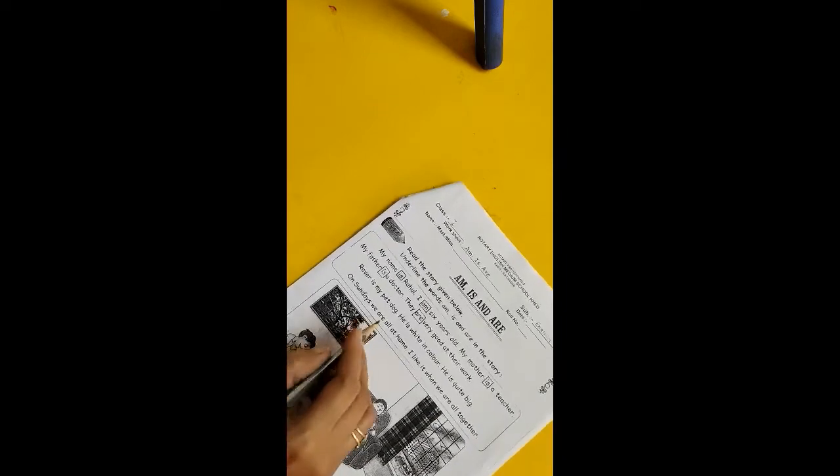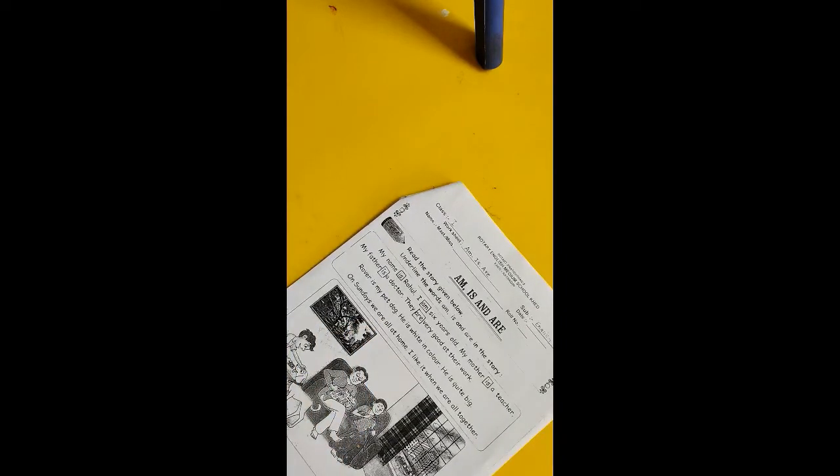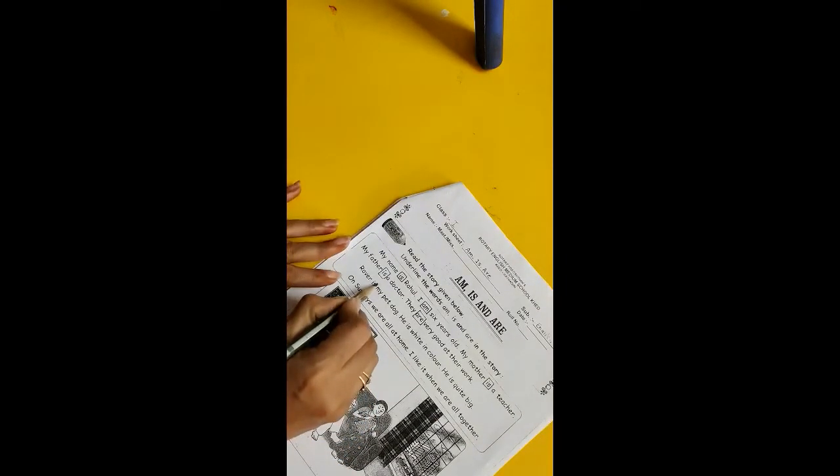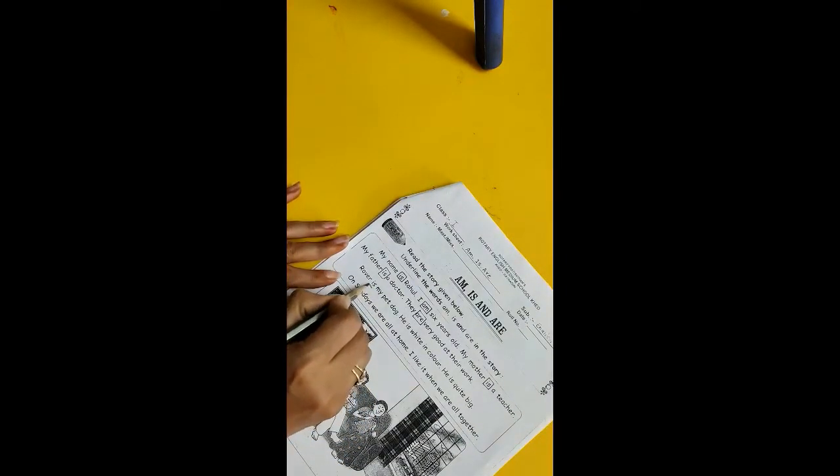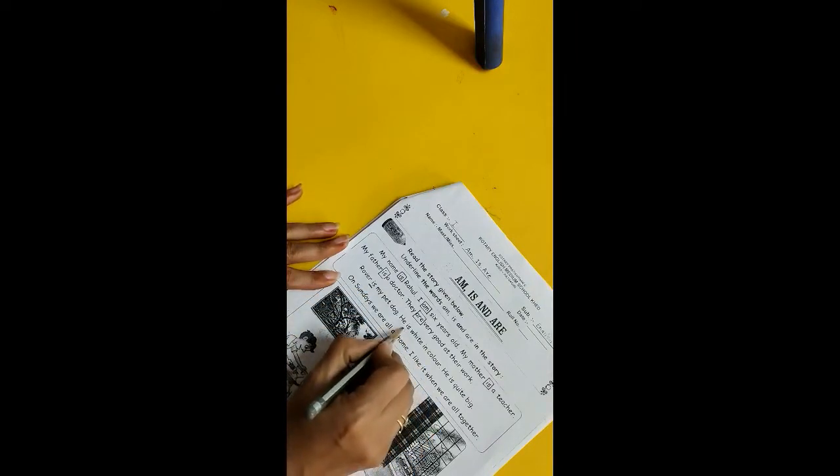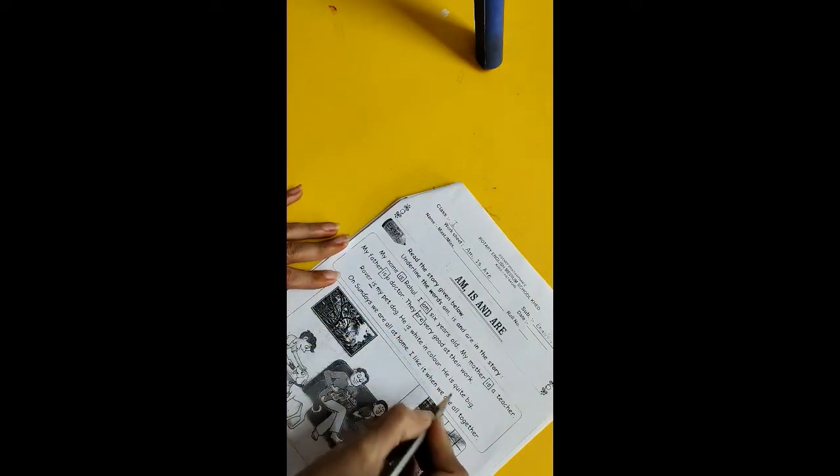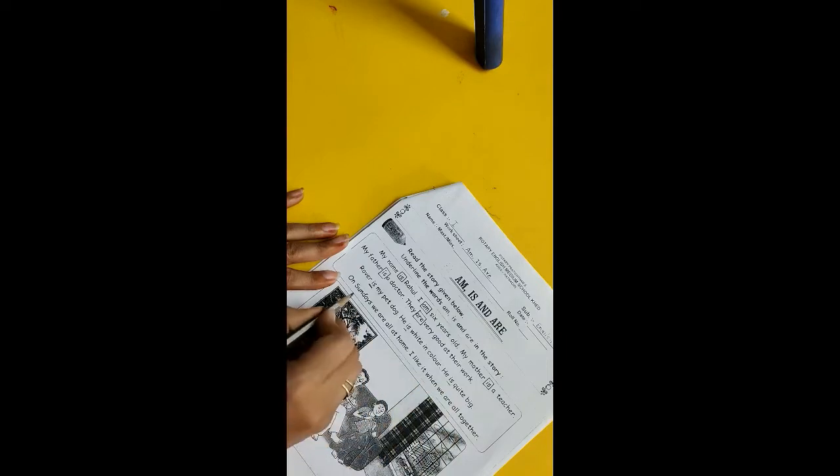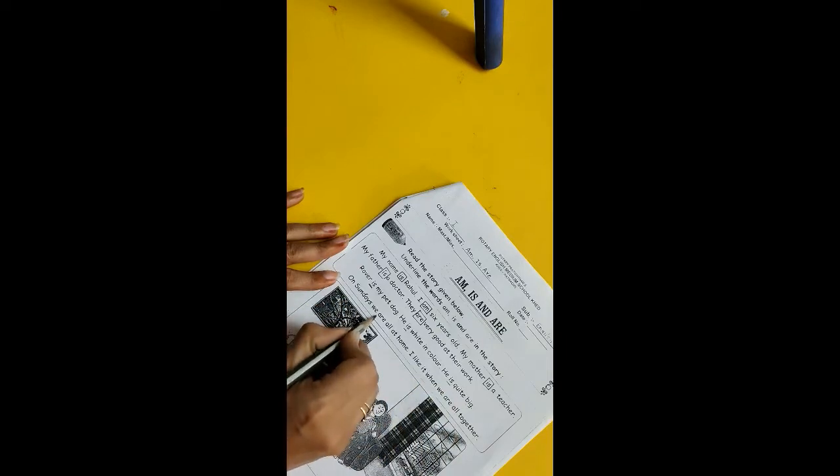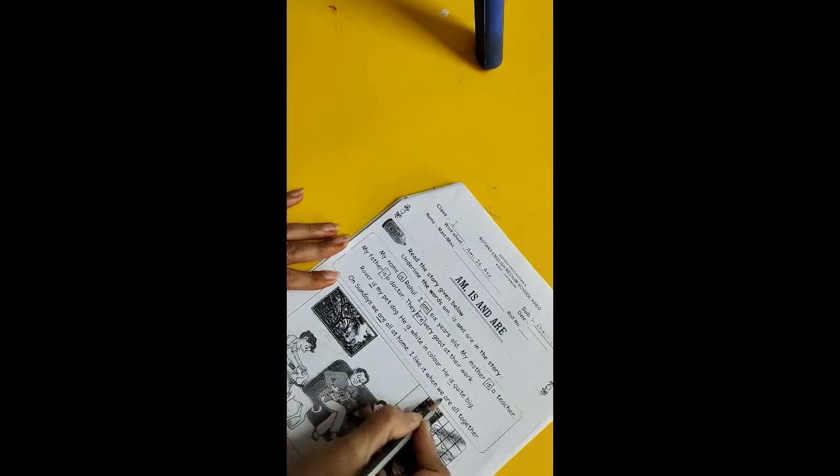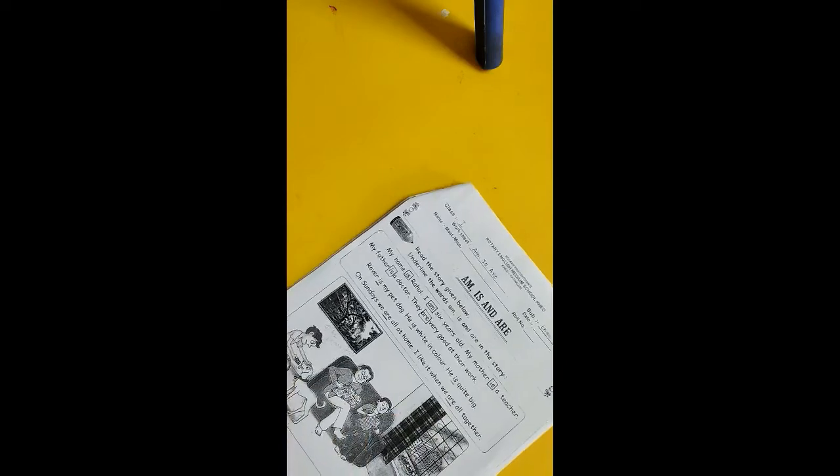So here we have to underline am, is, and are. So is, he is, again he is, here is, we are, we are. Look at this picture.